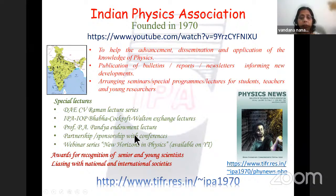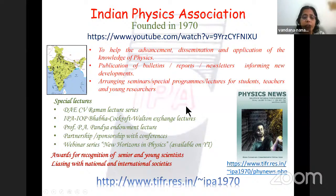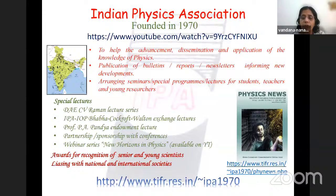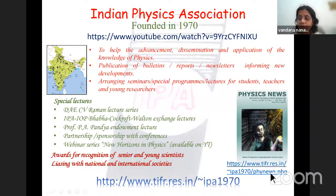IPA has several chapters distributed throughout the country and gives awards to young and senior scientists in recognition of their contributions. More information is available on the IPA website. A recent quarterly bulletin was brought out in honor of Vibha Chowdhury, the first woman particle physicist of India, and all recent issues of Physics News are available on the IPA website.